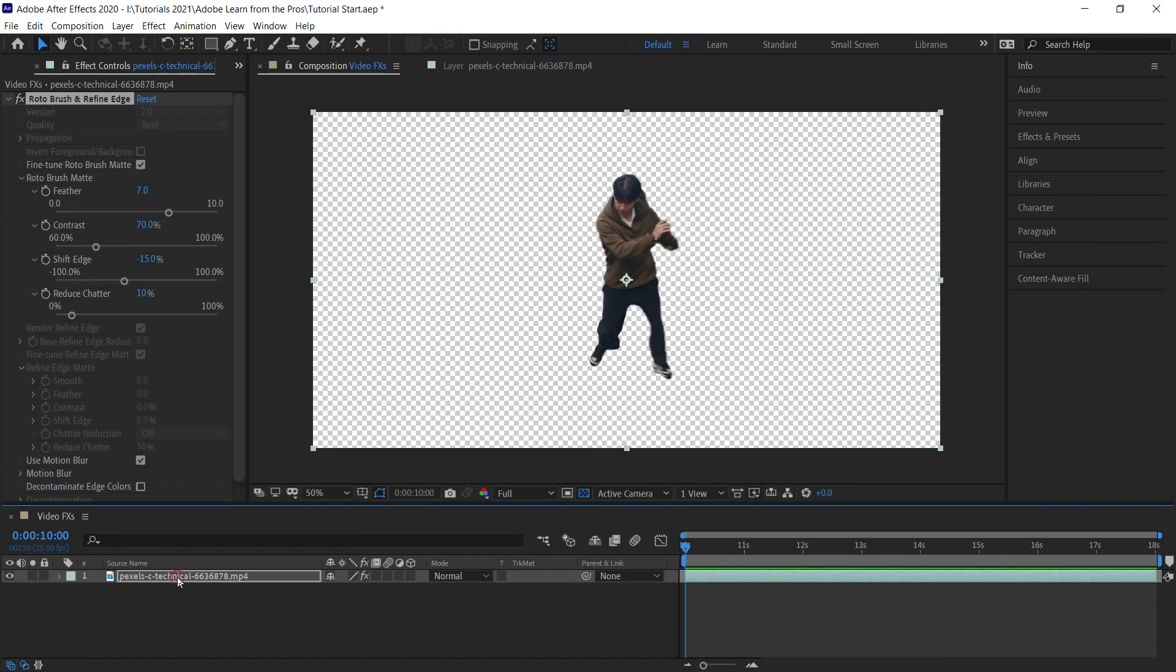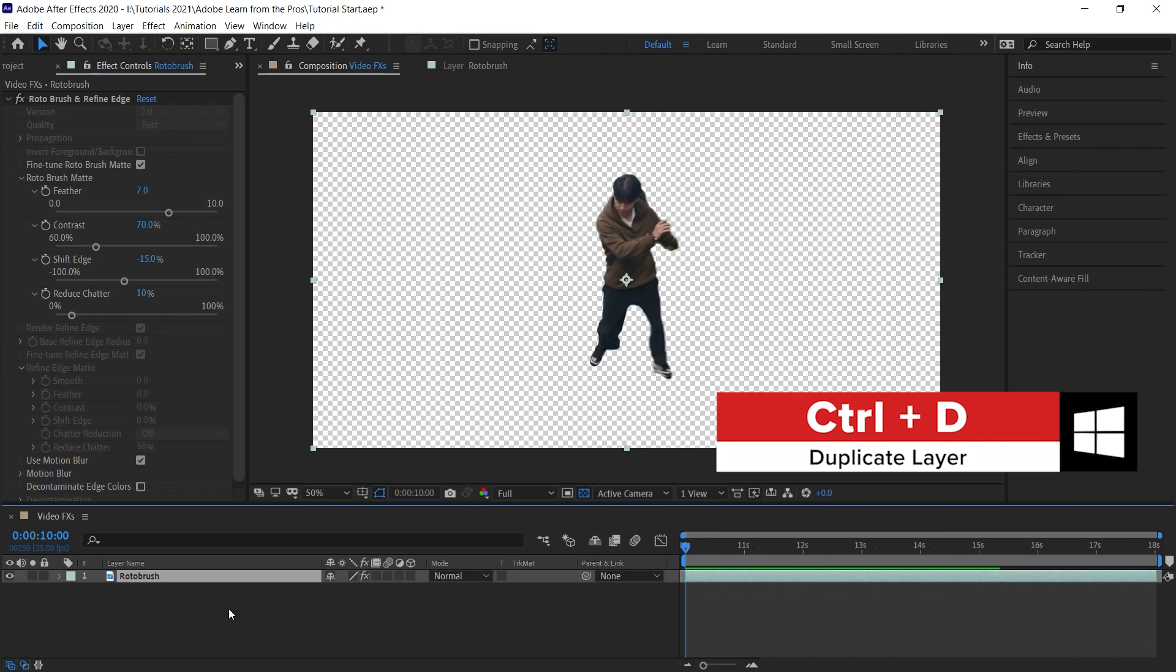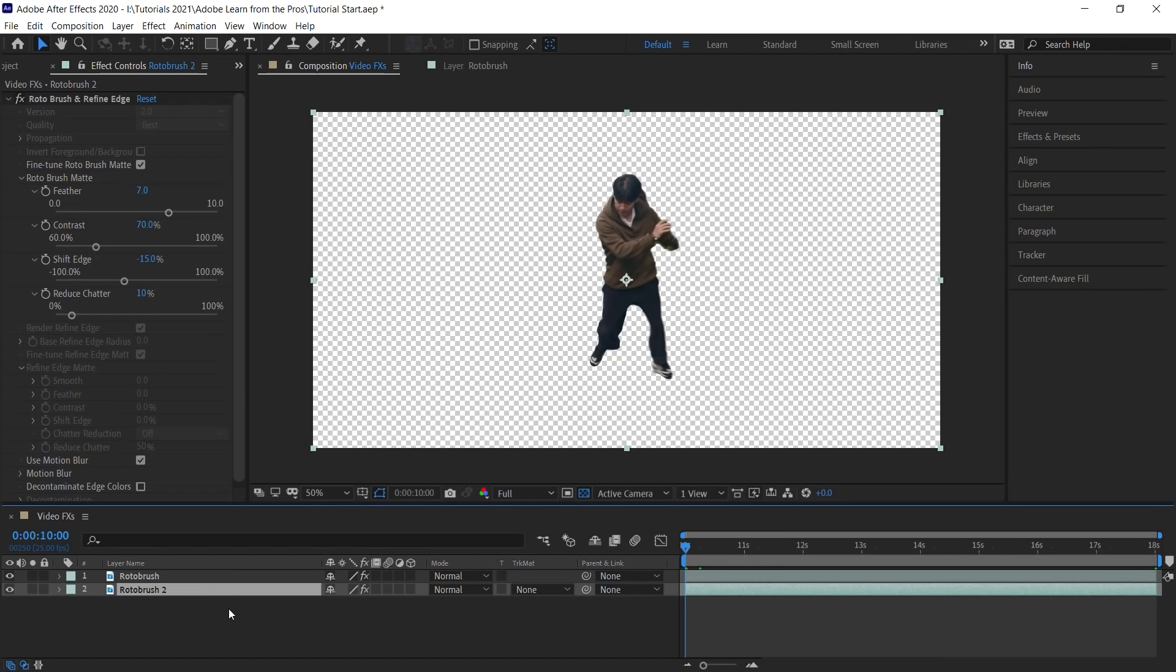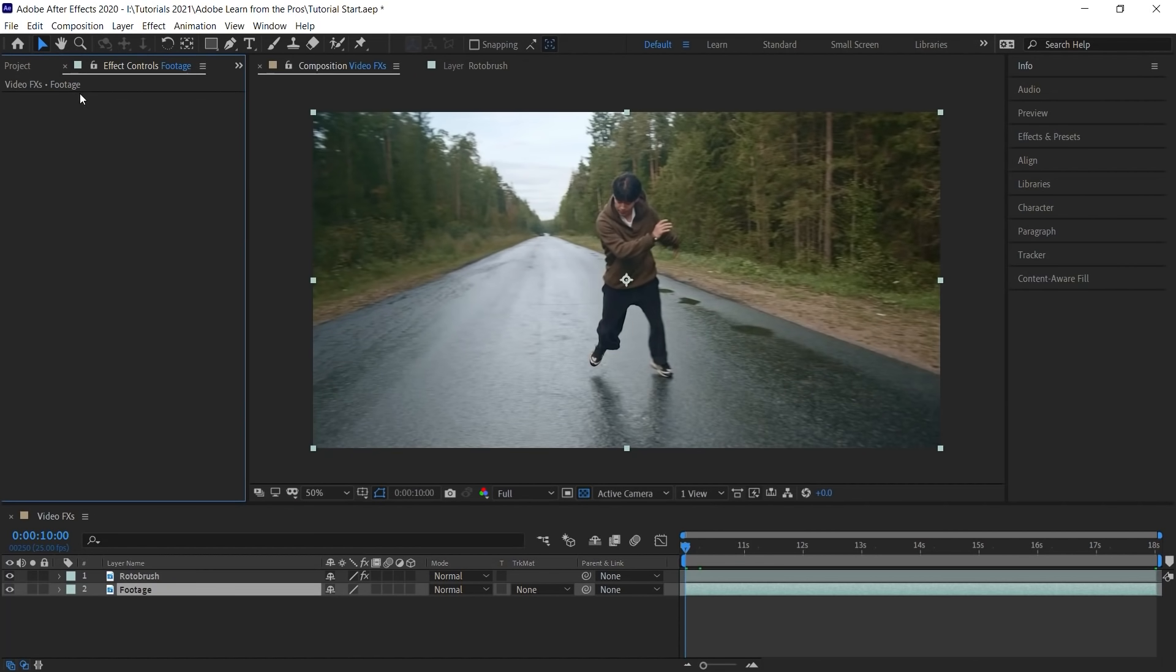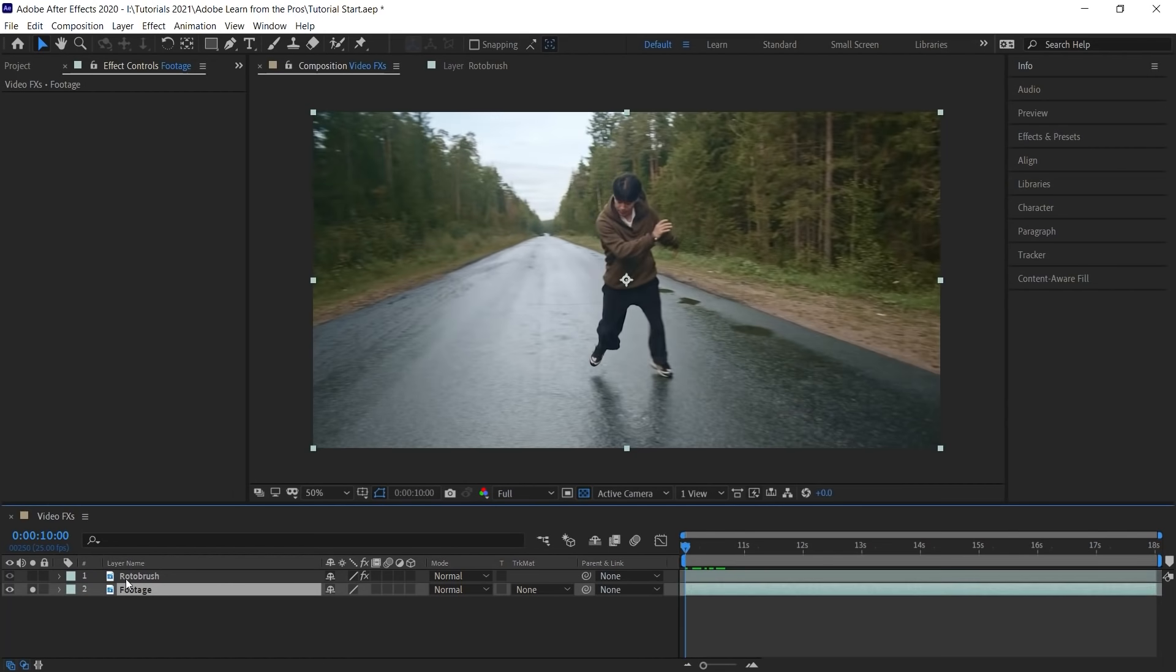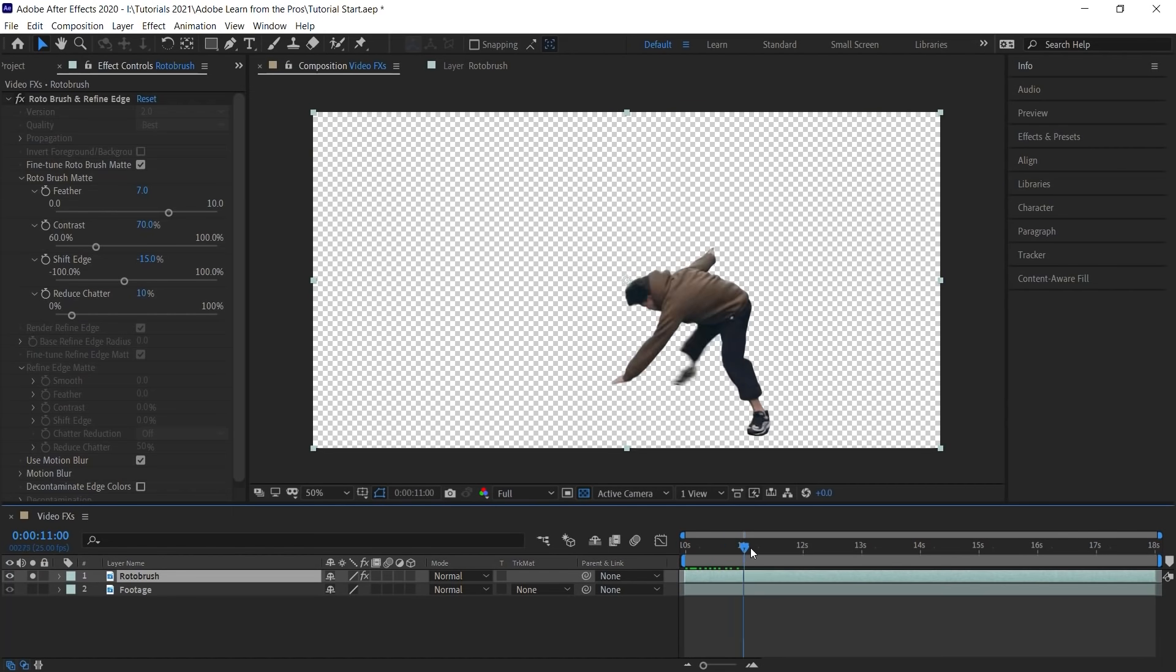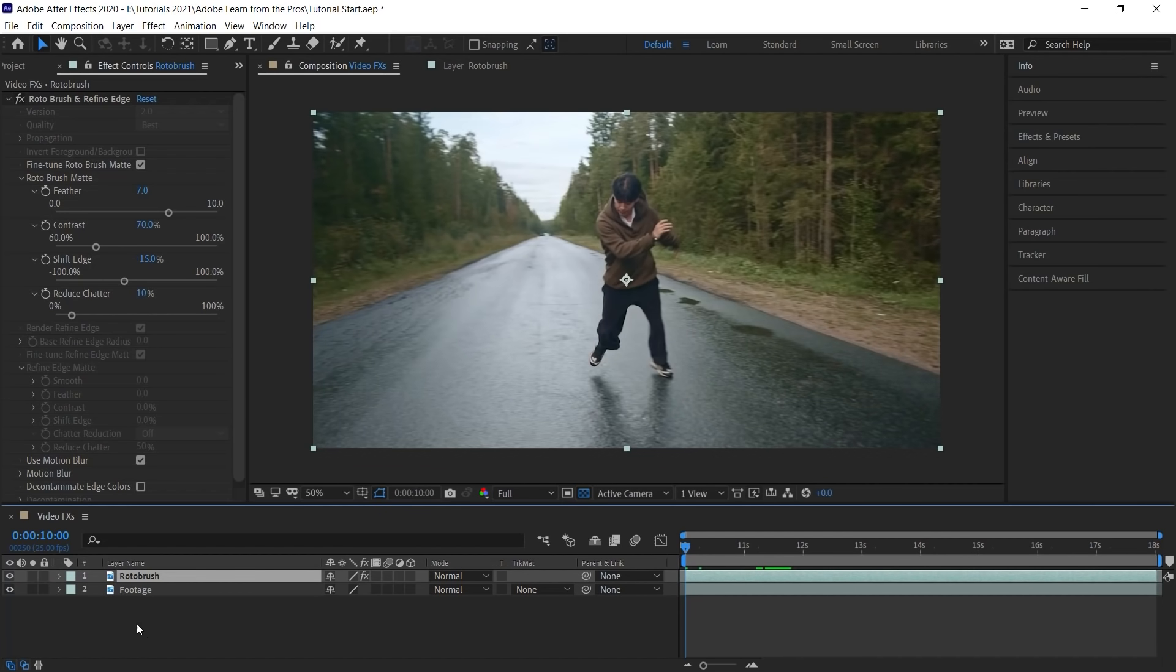What we'll do is let's rename this layer to Rotobrush. And let's make a copy. Control D or Command D to make a copy. And the second copy, let's place it beneath. And let's rename it to footage. And what we'll do is this one will be our original footage. So let's go ahead and delete the Rotobrush effect. And let's solo this. This is the original footage. And the layer above will be our roto layer. And we're ready to add some cool effects, some glow effects in the next several tutorials. So check them out.